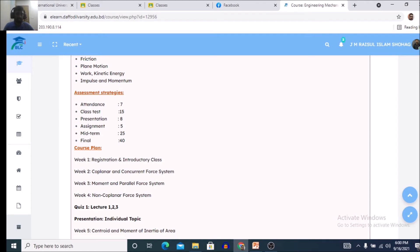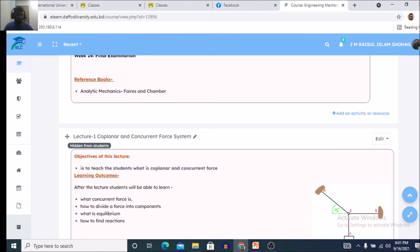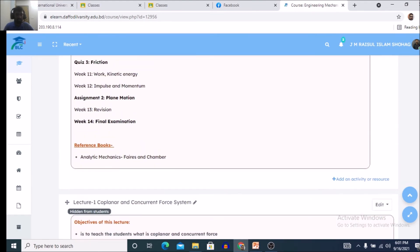Presentation is worth 8 marks and will be conducted at the end of the semester. Assignment is 5 marks and will be given at every lecture completion or at the end of each week. Midterm is 25 marks and final is 40 marks. Midterm and final examinations will be conducted at the scheduled time. There is also a course club and reference books listed.